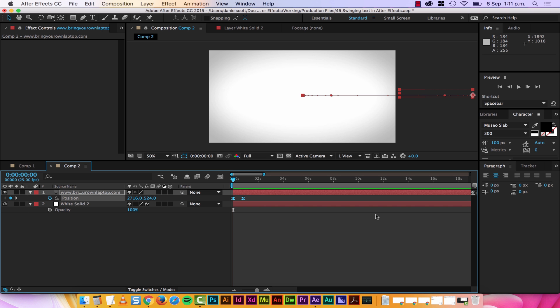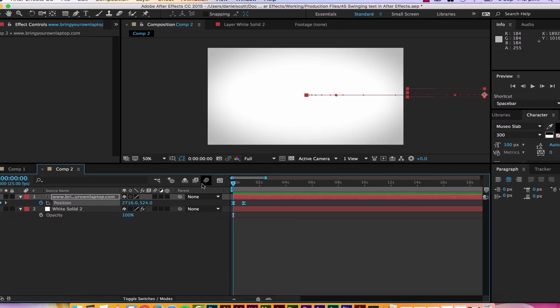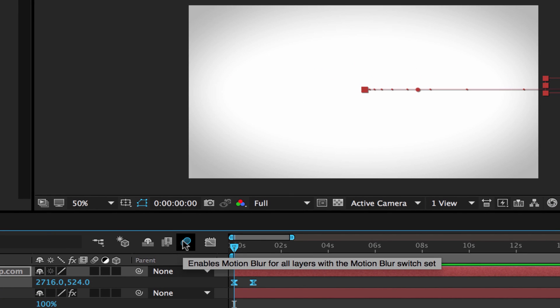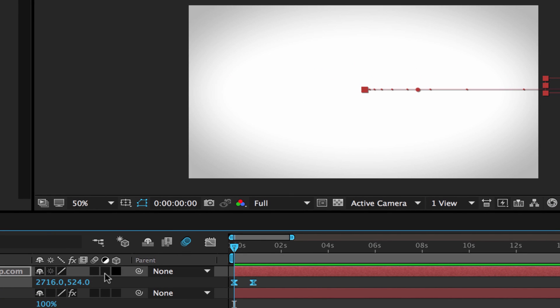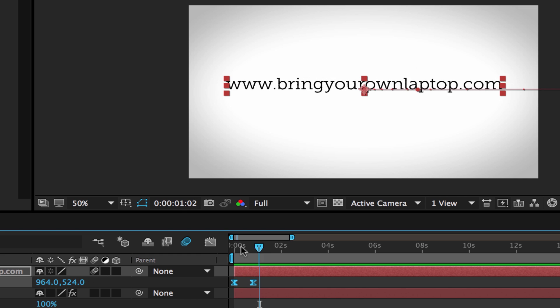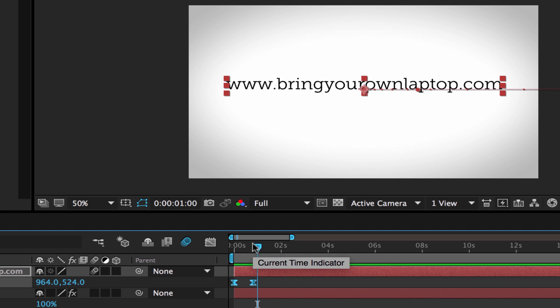Tip number two is Motion Blur. If anything is moving, make it blurry. Watch this, this is the easing we did before, it moves in, it's nice. But if we turn this on, Motion Blur, this is for the whole composition and then you need to turn it on for each layer that's moving. But we've only got one layer. Watch this, when it moves, can you see it's kind of blurry when it moves? Looks nice. It looks a bit better.